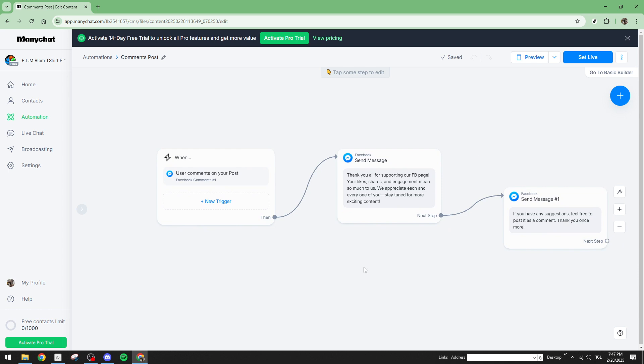Finally, if none of these solutions work, it's time to reach out to ManyChat support for further assistance. Their support team is equipped to handle more nuanced and complex problems that might go beyond basic troubleshooting. And that wraps up today's guide on fixing the ManyChat comment reply error.